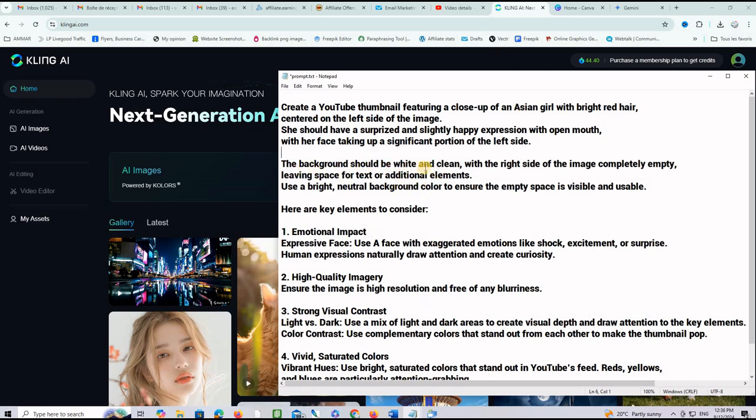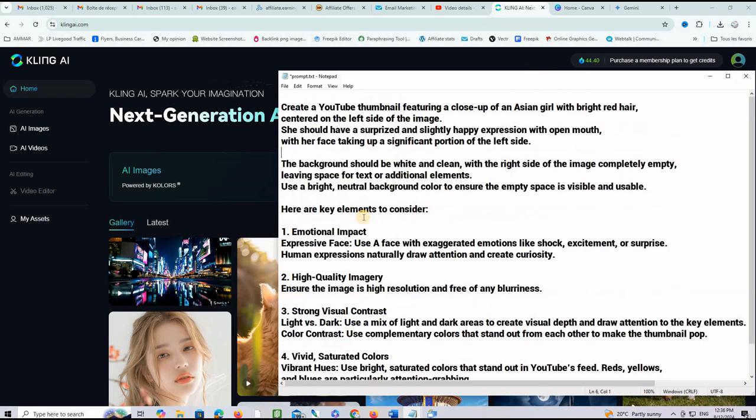The background should be white and clean with the right side of the image completely empty leaving space for text or additional elements. Use bright natural background color to ensure the empty space is visible and usable.